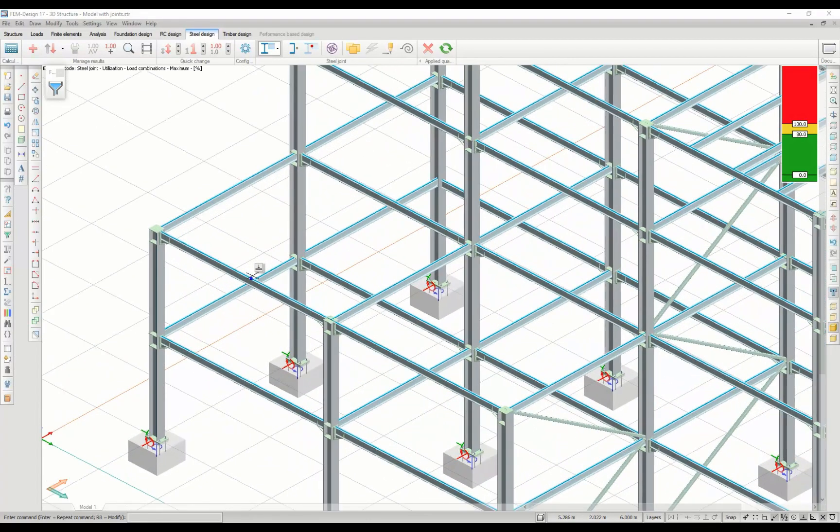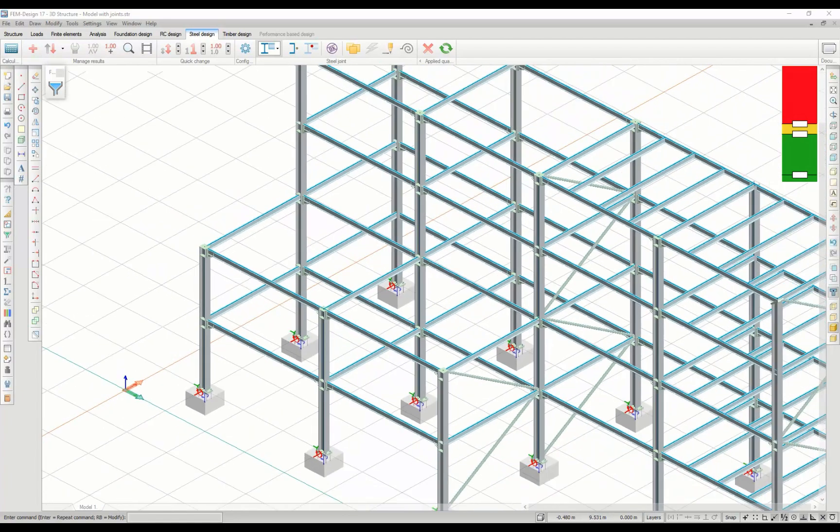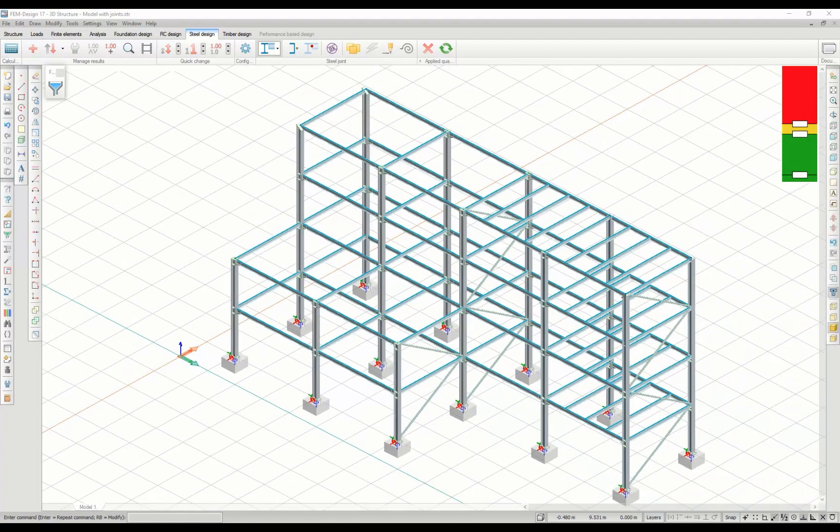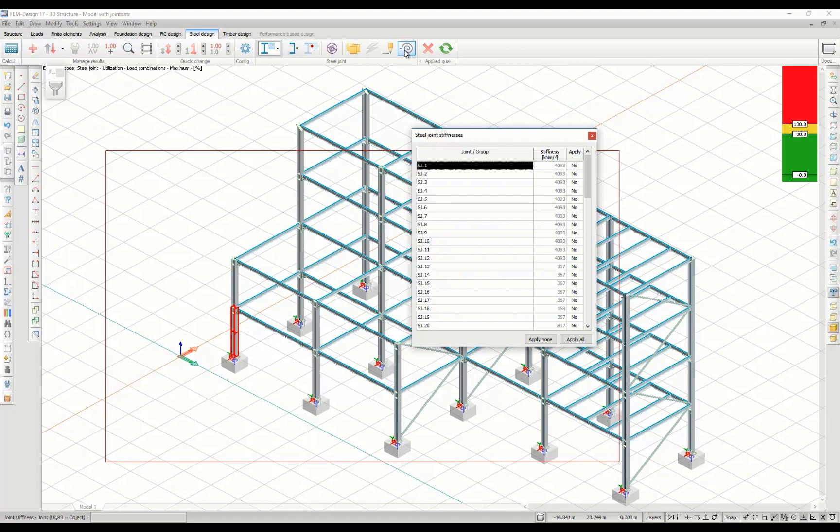In FEMdesign 17, it is possible to calculate the steel joint stiffness according to Eurocode. The new function is located in the Steel Design tab under Steel Joint and allows you to apply the correct steel joint stiffness to your model.